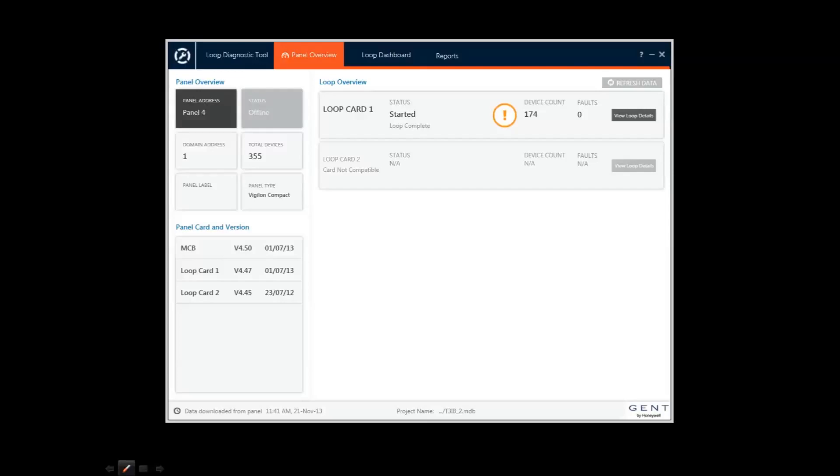Here the tool shows a summary of the panel, the number of loops with software versions of control and loop software, and the number of devices for each loop.